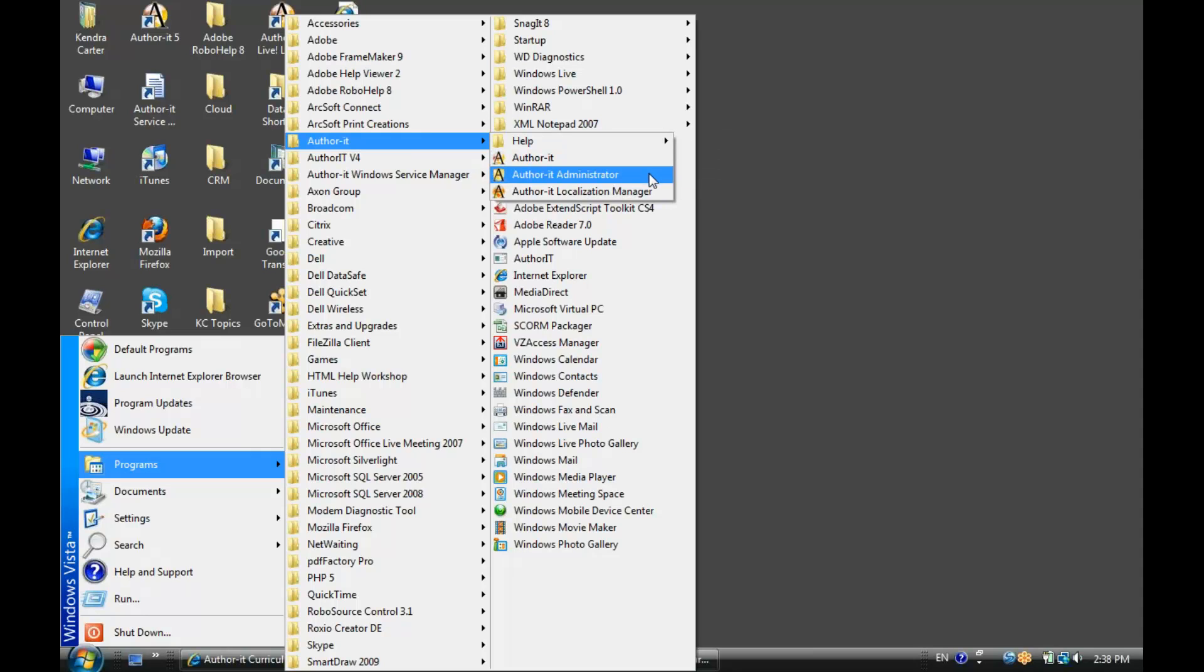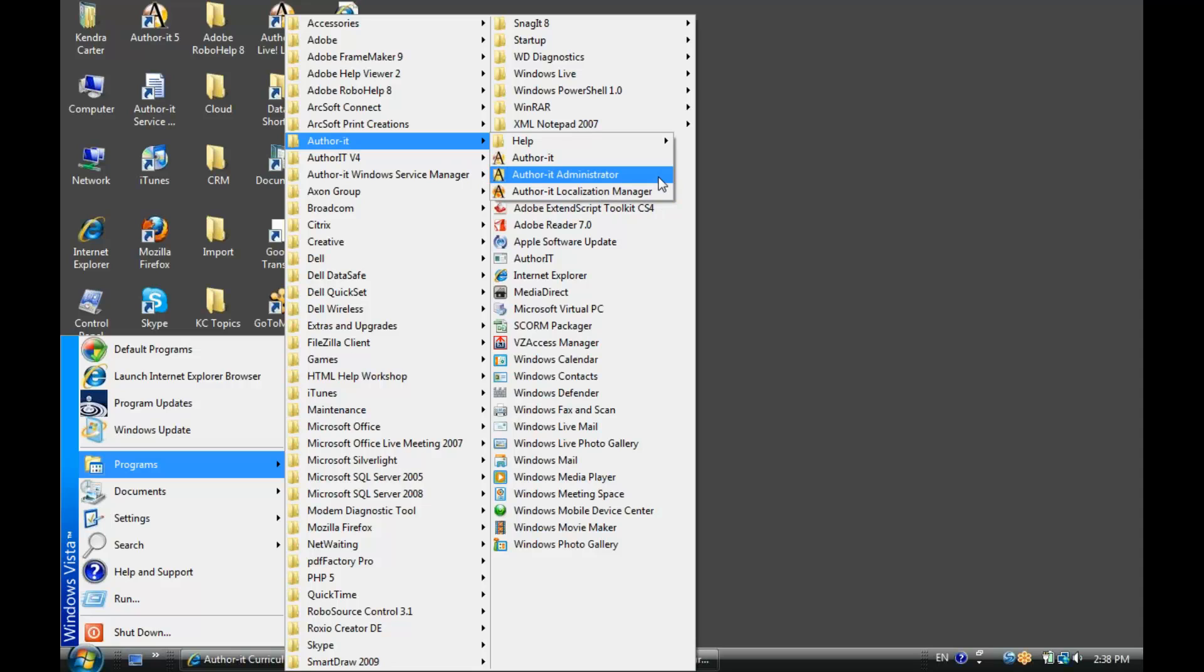Now, you'll notice there's a couple other applications in my application list. There's AuthorIt Administrator and AuthorIt Localization Manager. AuthorIt Administrator is our separate module that the administrator role uses in order to set up our user and group security. We'll be taking a look at that module on Day 4. So, administrative tasks are pretty much exclusively performed in a separate module outside of the AuthorIt Library.